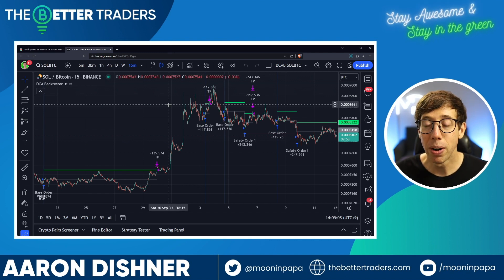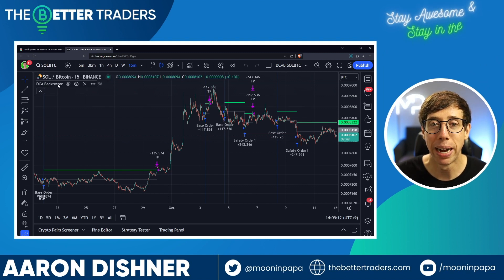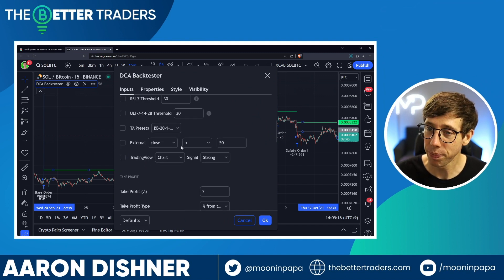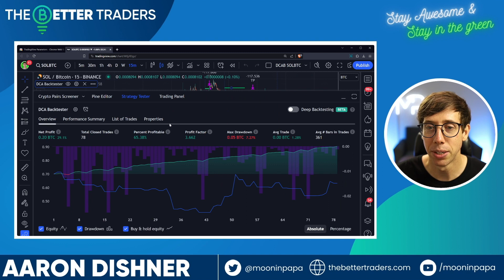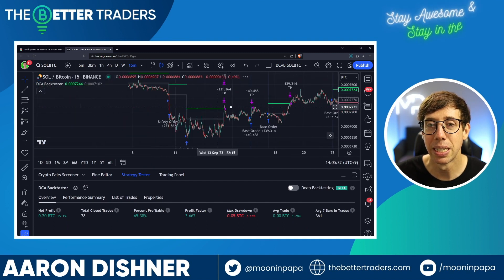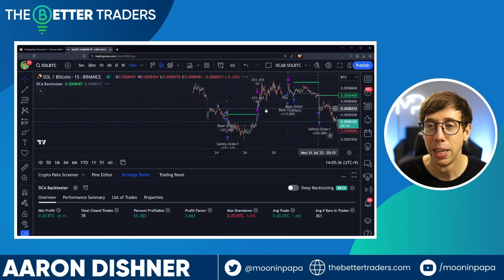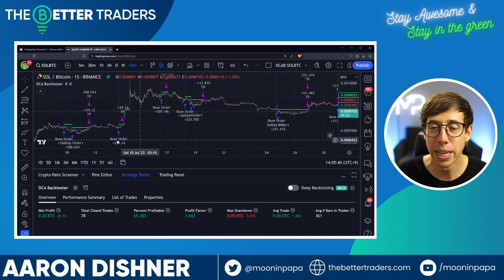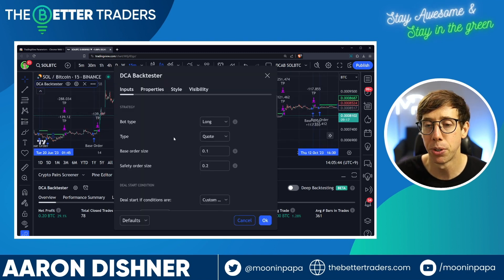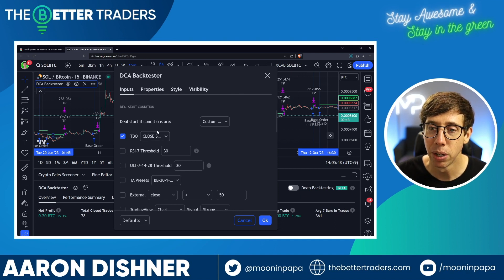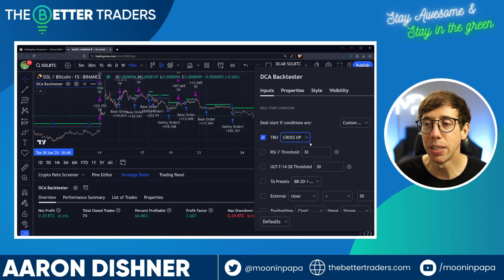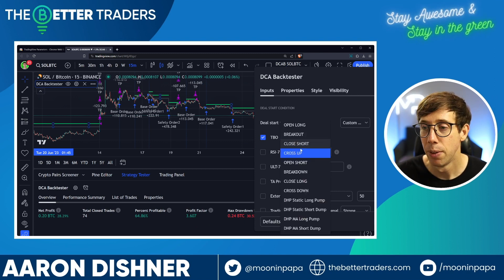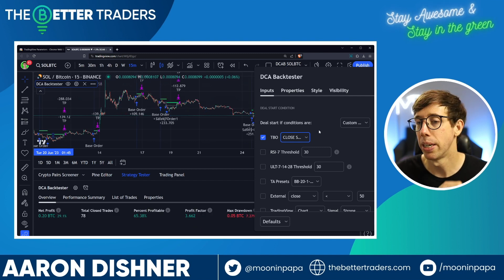What you do is go to a chart that already has an indicator on it. You can see I have the DCA backtester here. I go to the settings for this indicator and you can see all the settings for the strategy. In the strategy tester, these settings work really well — we're looking at 30% profit since March for the SOL/BTC trading pair on the 15-minute timeframe. Let's say you're using the DCA backtester and you want to try something else, like using 'cross up' — does that improve profitability? The whole idea is finding the most profitable settings for your strategy.